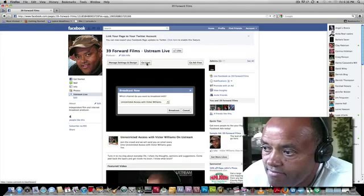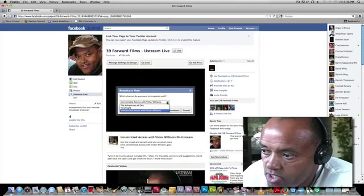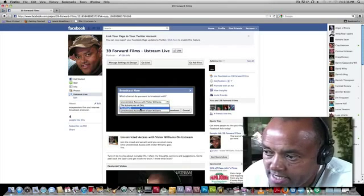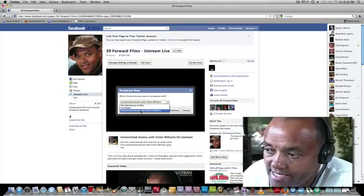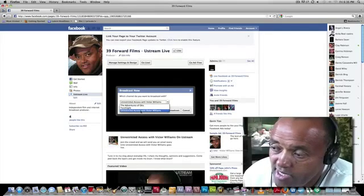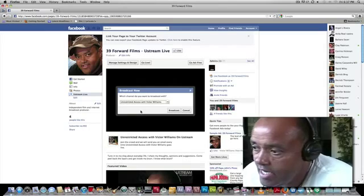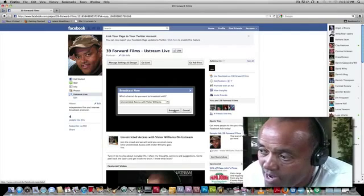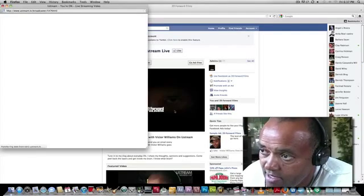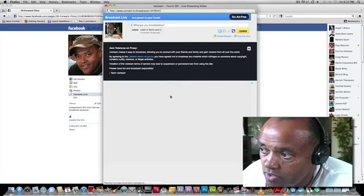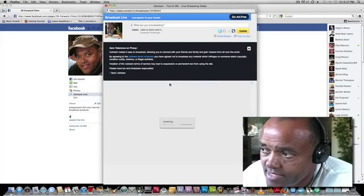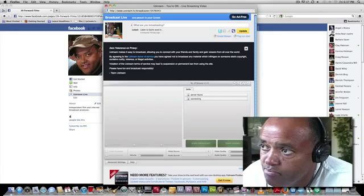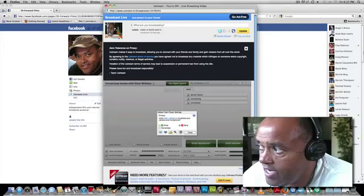It asks you what show. I got three shows over there. Adventures of Otis, Torchlight, this game I play, and Unrestricted Access with yours truly, Victor Williams. Who else? Anyway, and I'm going to click broadcast. Now, watch the screen closely. Boom. This window comes up. This is the Ustream broadcast window.